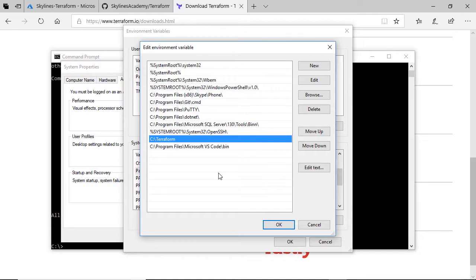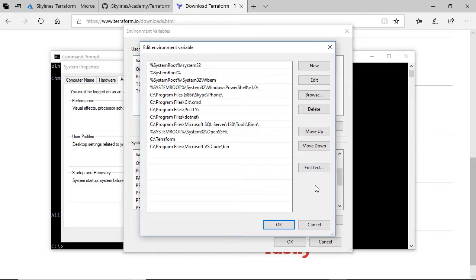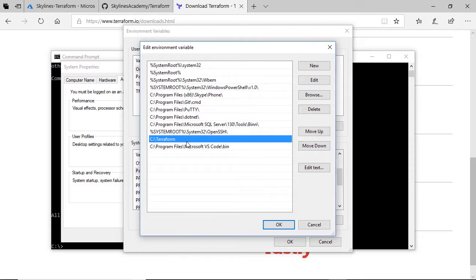You'll see that I have added c colon backslash terraform as my system environment variable. So anything in that folder is basically accessible to the system as a whole. And you can do the same thing. All you would do is go in, click new, type in c colon backslash terraform, and that will create it for you. Obviously, I'm not going to create it twice, but in that case, c colon backslash terraform. If that's where you put your terraform.exe file, that's what you're going to want to do. If you put it somewhere else, obviously just replace the folder name and path with the one that you've decided to use.